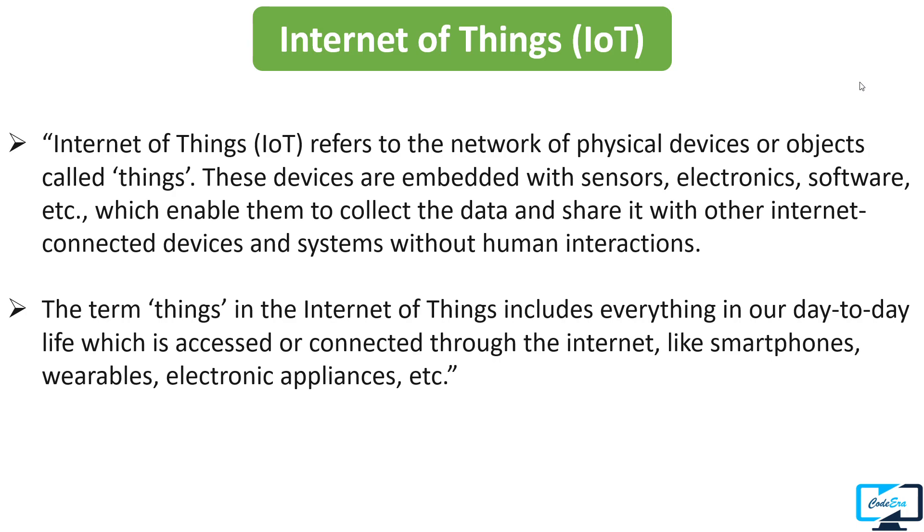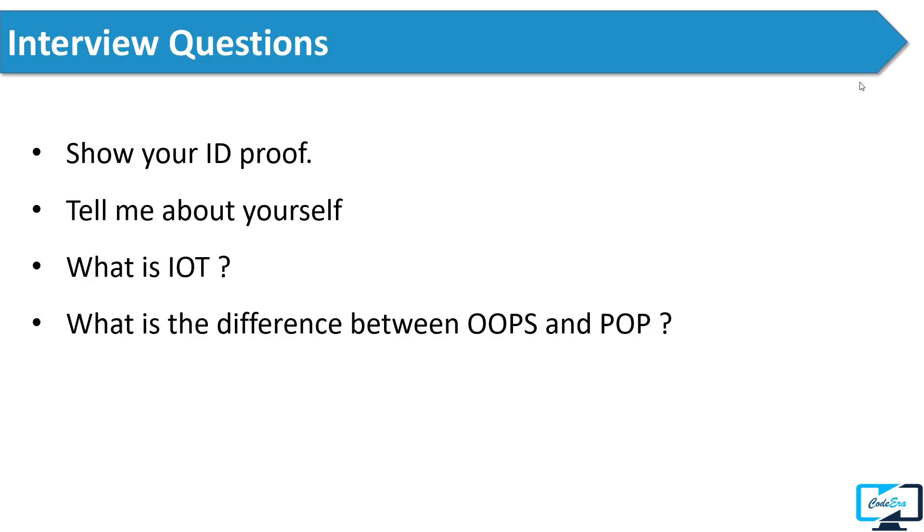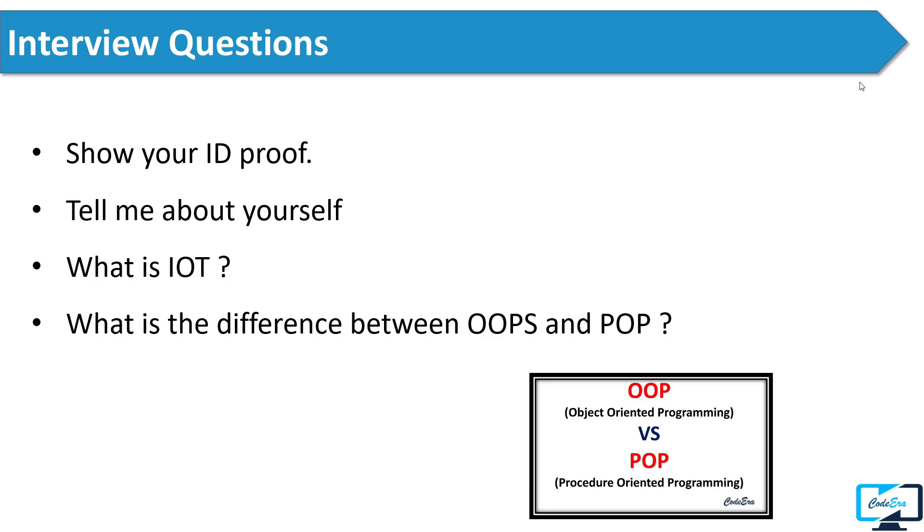After that, the next question the interviewer asked him was what is the difference between Object Oriented Programming System and Procedure Oriented Programming System. I have already created a video on this, so you can check out that video link in the description box.